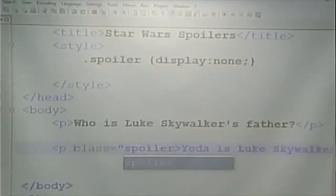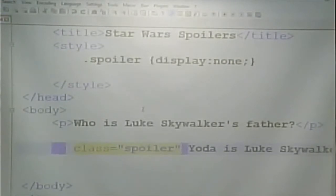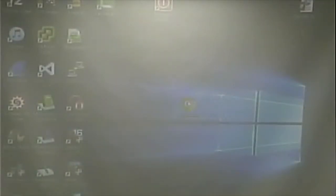Now when I save it, I see the first part but I don't see the second part. Now I want to add some interactivity — I want to make it so that when I click a button, it shows the spoiler. This is where JavaScript comes in.